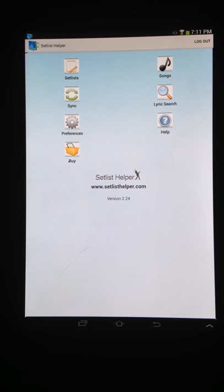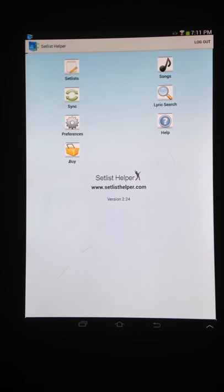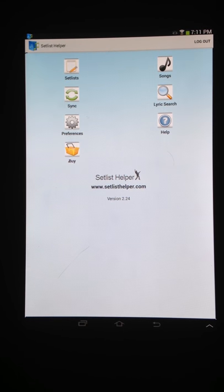Hi, this is Tim with Setlist Helper. I'm going to give you a general overview of what the app does. The app is designed really for working musicians to put on their microphone stand and replace their songbook to put your lyrics on. You can also use it for practicing, or just for having your lyrics by your side. It's meant to be like your lyric book or your songbook, whatever you want to call it.